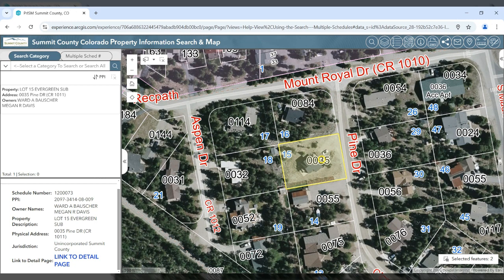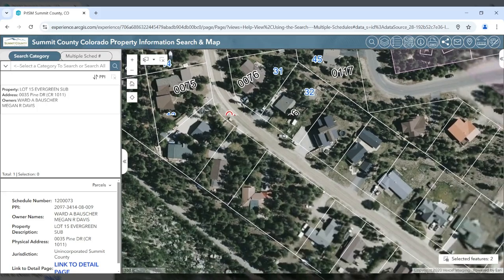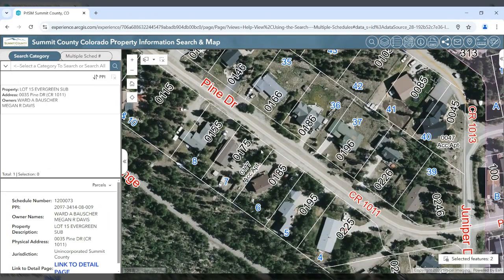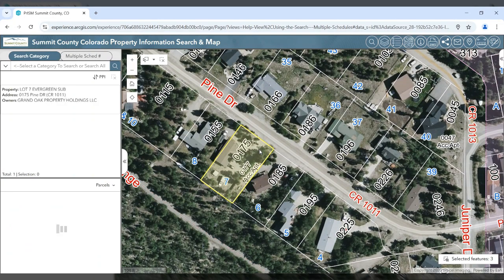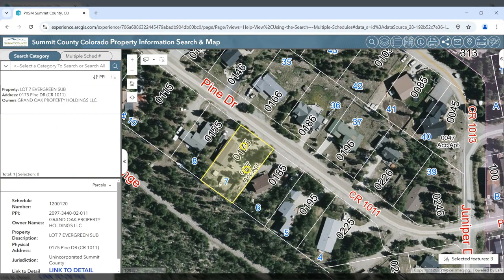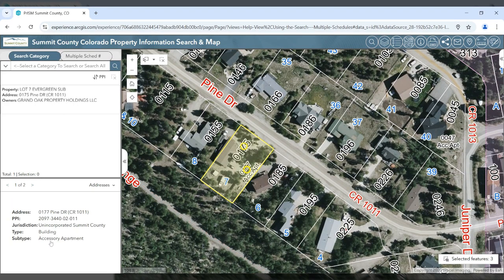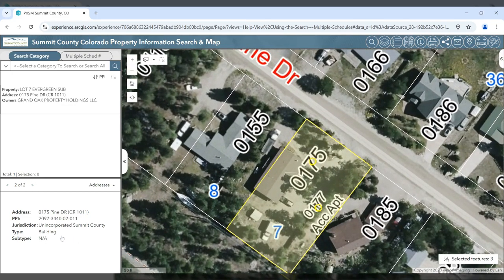You can also see related addresses for the property. I'll go to a property that has an accessory apartment. As you can see, I click on the parcel — I have one parcel selected — and I can choose addresses and see that there are two addresses associated with that property: one for the accessory apartment and one for the main building.